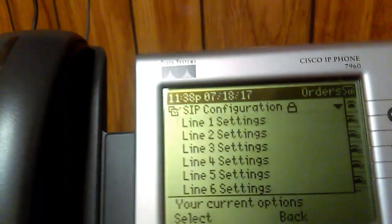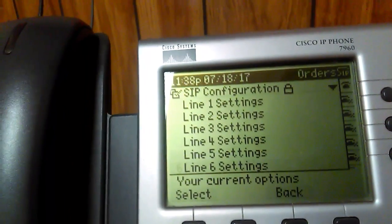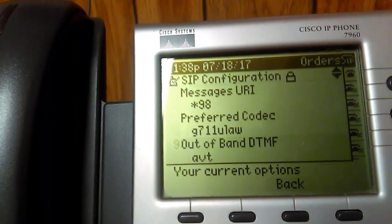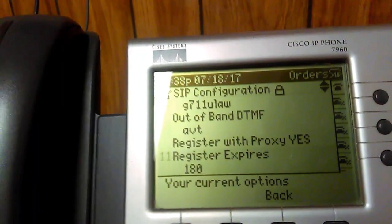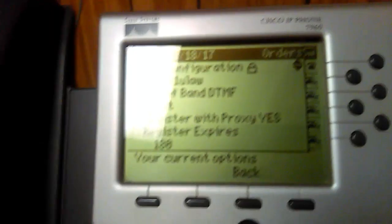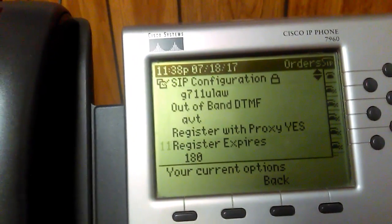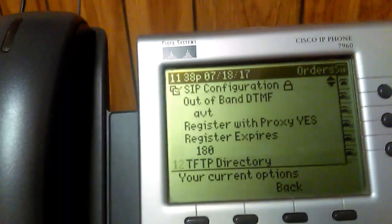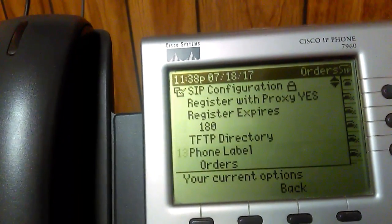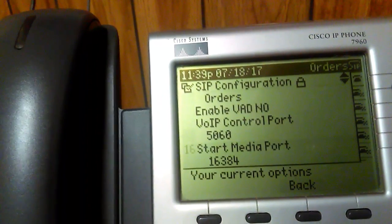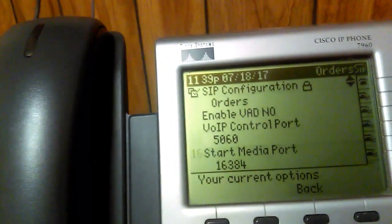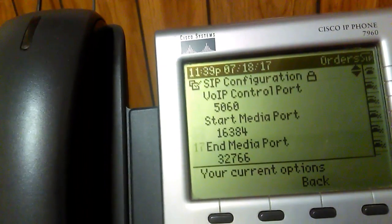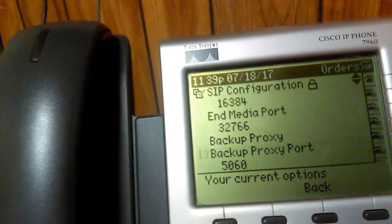Before we go into Line 1, I want to show you some network settings that may cause you not to be able to receive incoming or outgoing calls. Make sure that the preferred codec is G.711 u-law, and that Register with Proxy is set to Yes. Also change the Register Expires to 180. Make sure your VoIP control ports are all set to the default 5060, except for the Start Media Port and End Media Port, which will be different.